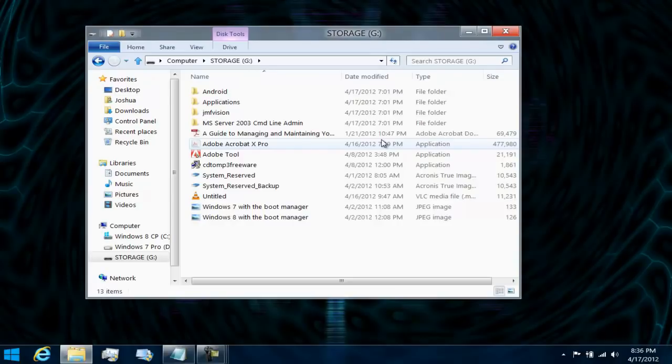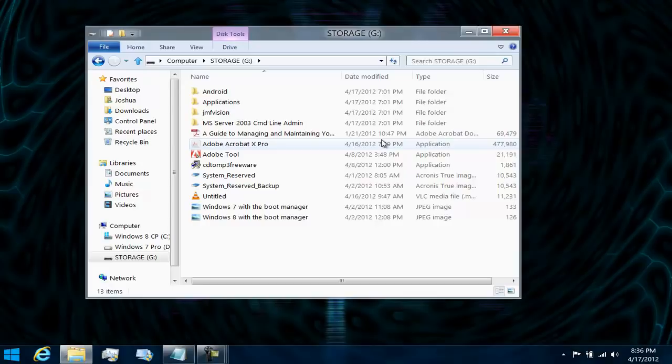Depending on how big of a file transfer you need, it's going to take anywhere from 15 to 30 minutes to an hour, give or take. So basically, I just saved you that amount of time.